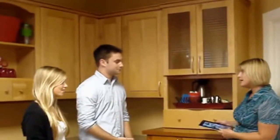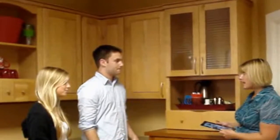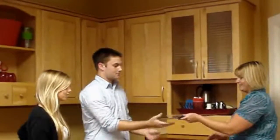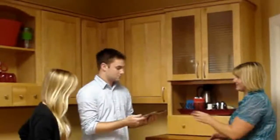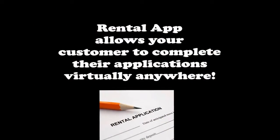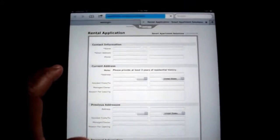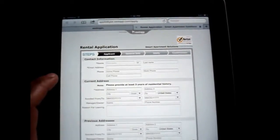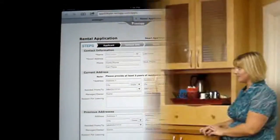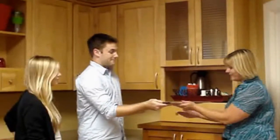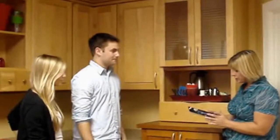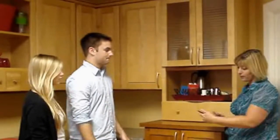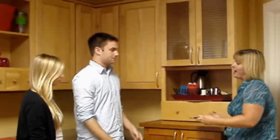Perfect. All right, I'm going to go ahead and get you set up with the application. You can do it right here online. Rental app is a free application for the iPad that allows your customer to complete the application virtually anywhere. Awesome. Here we are. Great. Let me go ahead and get your paystubs off of the U of M website. We've got a link right here on our iPad.